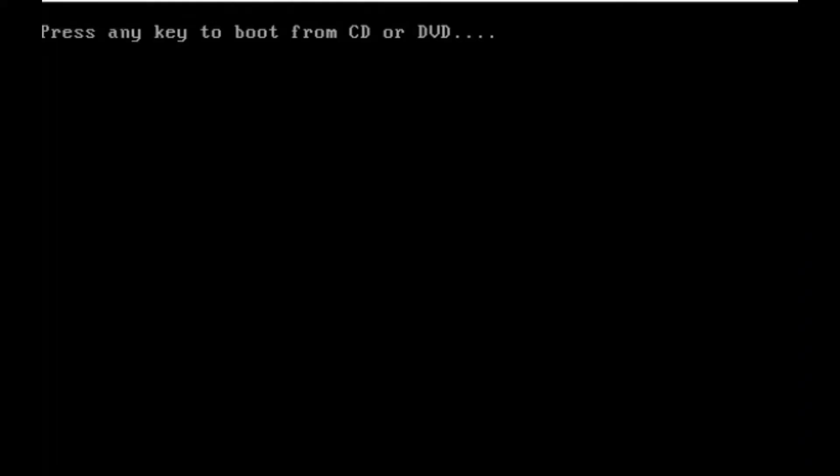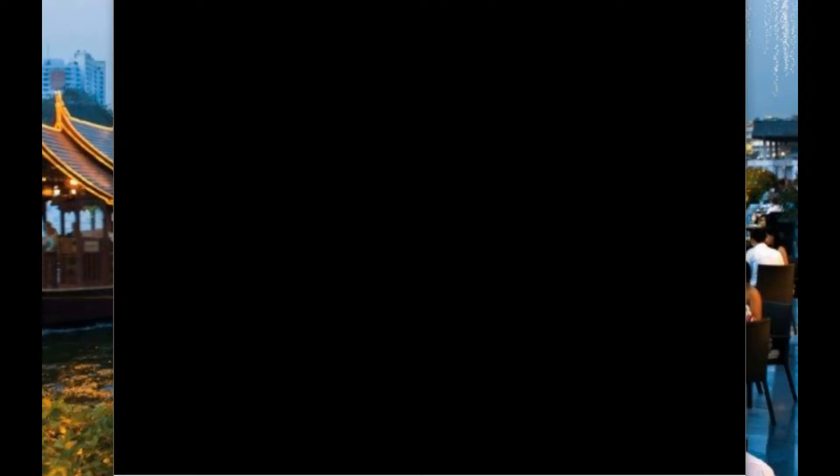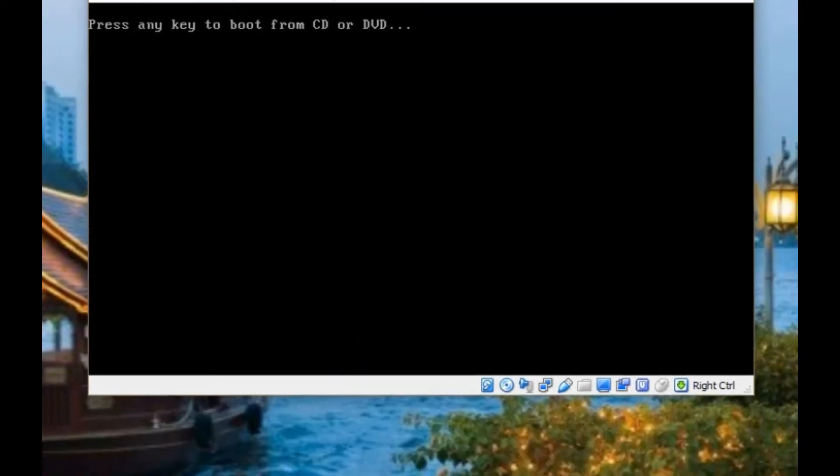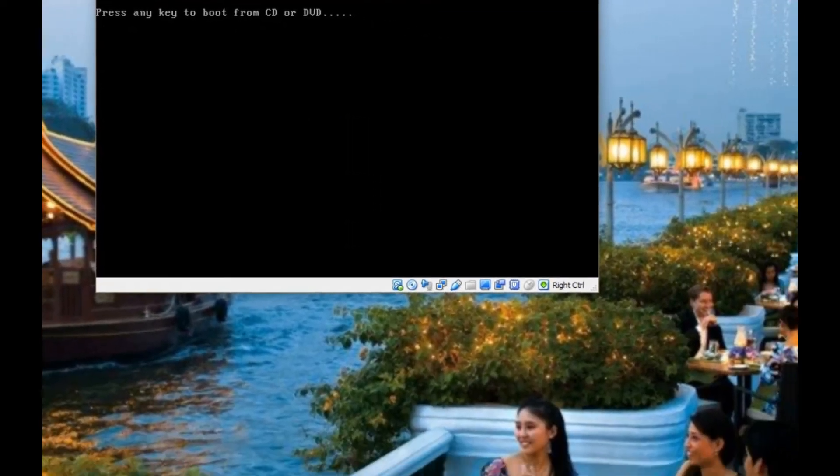Don't press the key as it prompts you to boot from the CD, otherwise it's going to start over again. Just let it run through. It will prompt you this multiple times throughout the installation as it reboots each time. There it is again. Just let it do its thing.